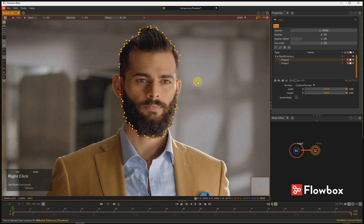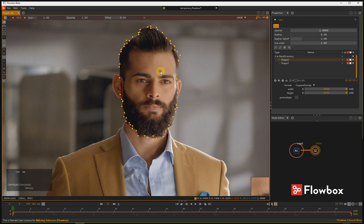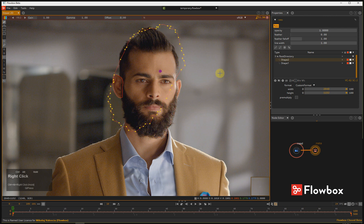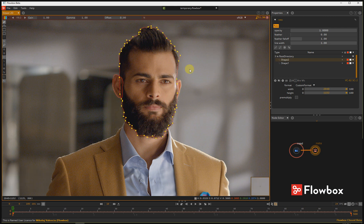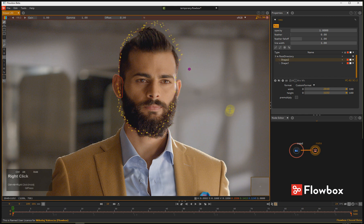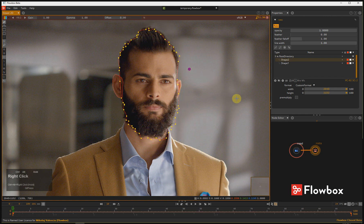If you want to rotate the shape, press and hold Ctrl and Alt together. This will set the axis of rotation. Now using the right mouse button you can start rotating your shape — click and hold Ctrl and Alt, then use the right mouse button to rotate.